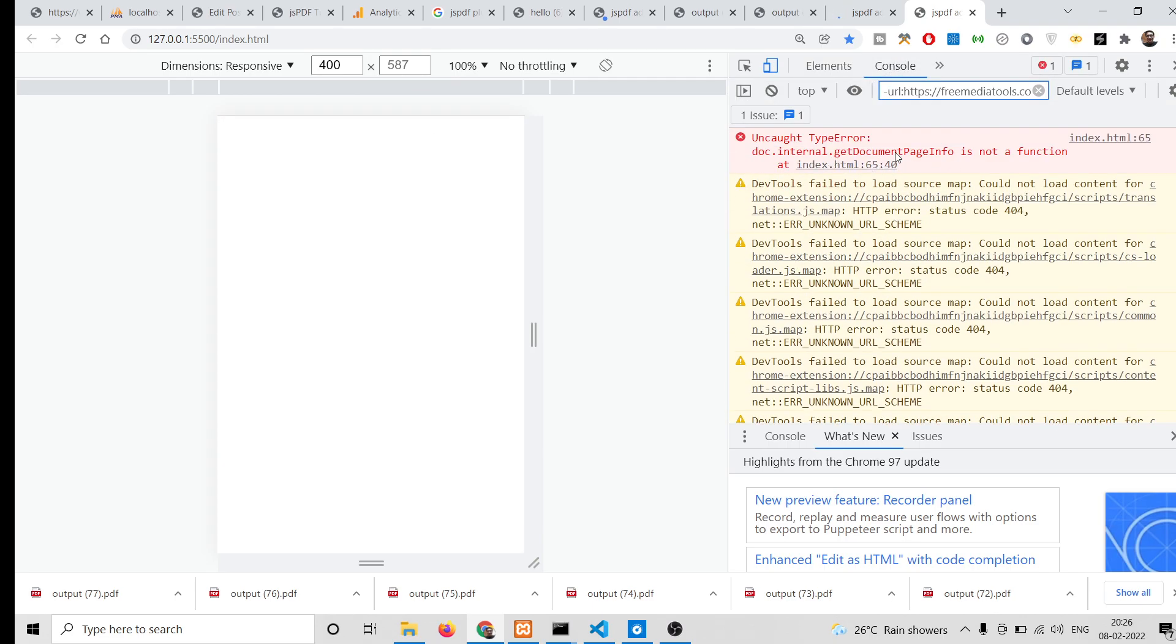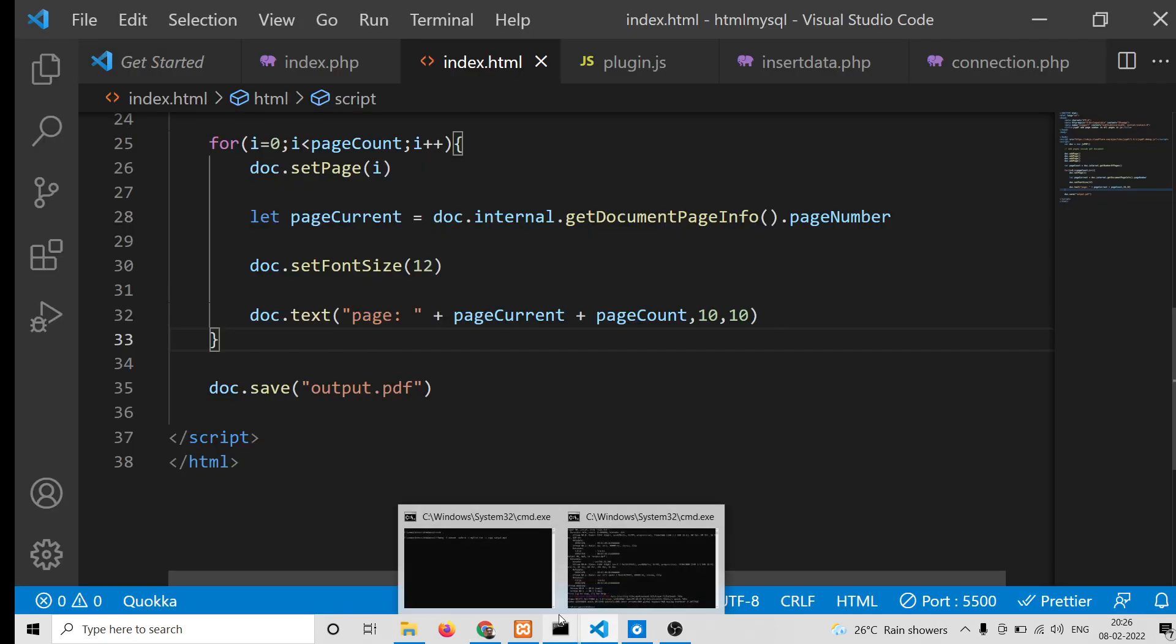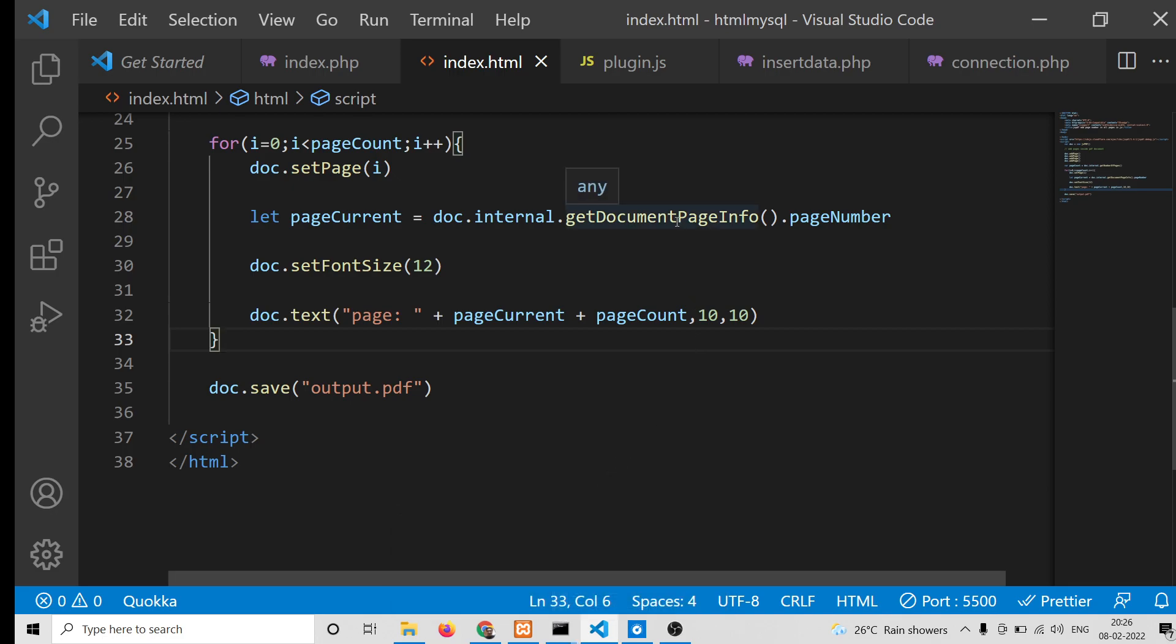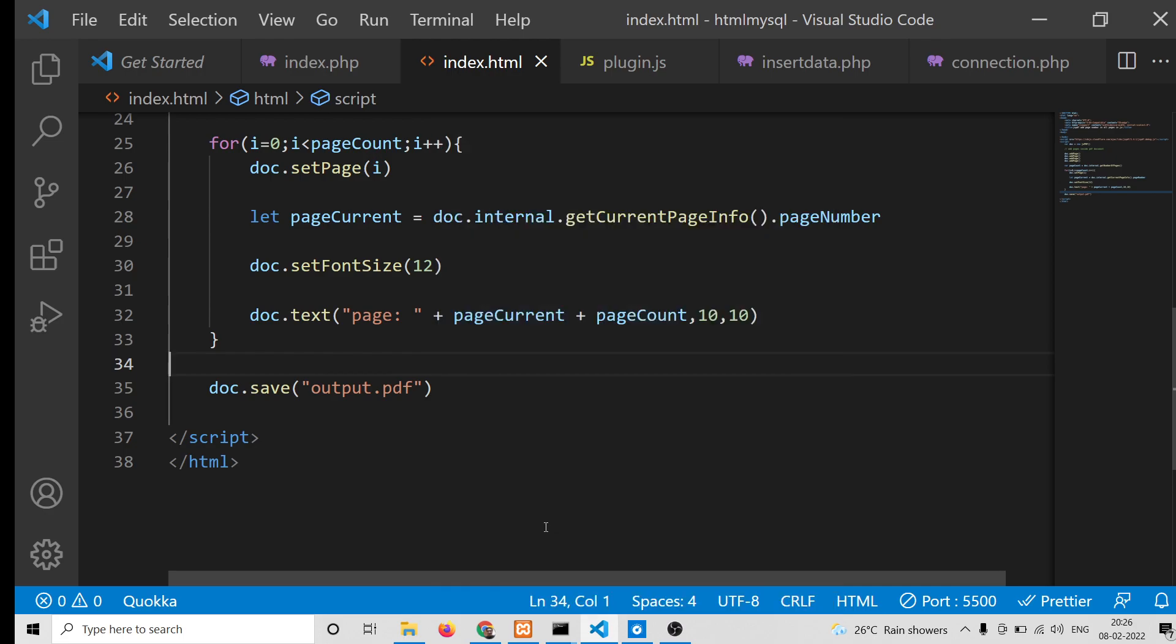Oh sorry, this needs to be getCurrentPageInfo. Sorry guys, this needs to be getCurrentPageInfo - this is the method.